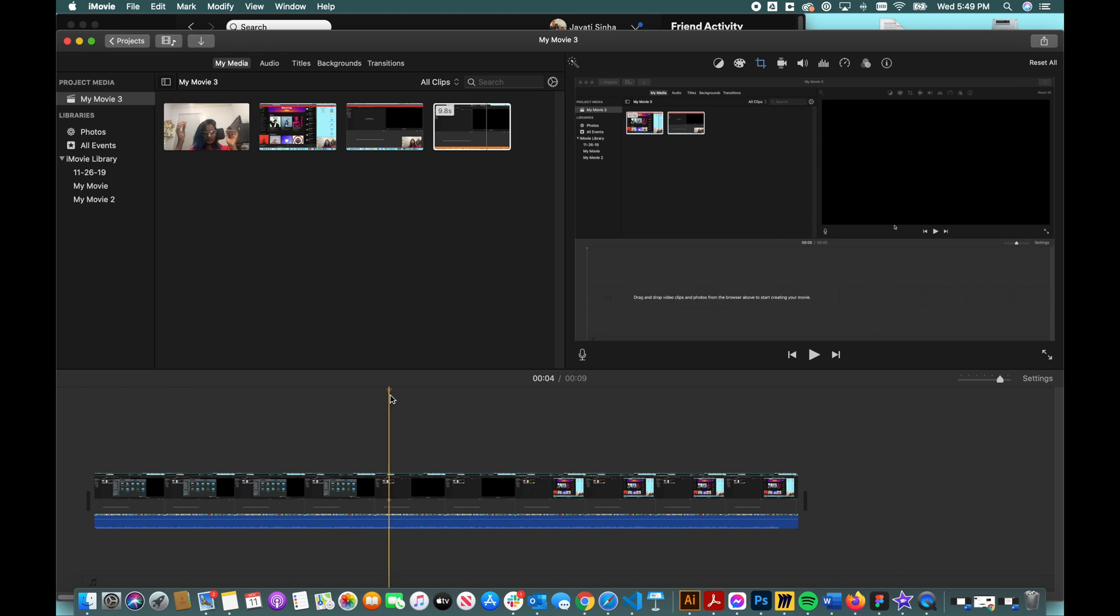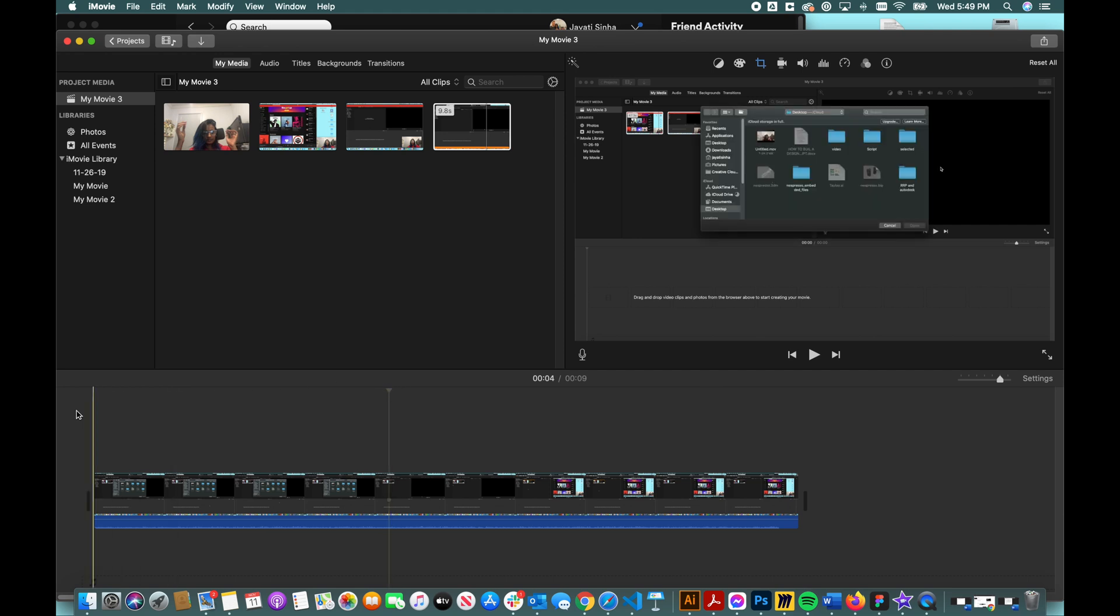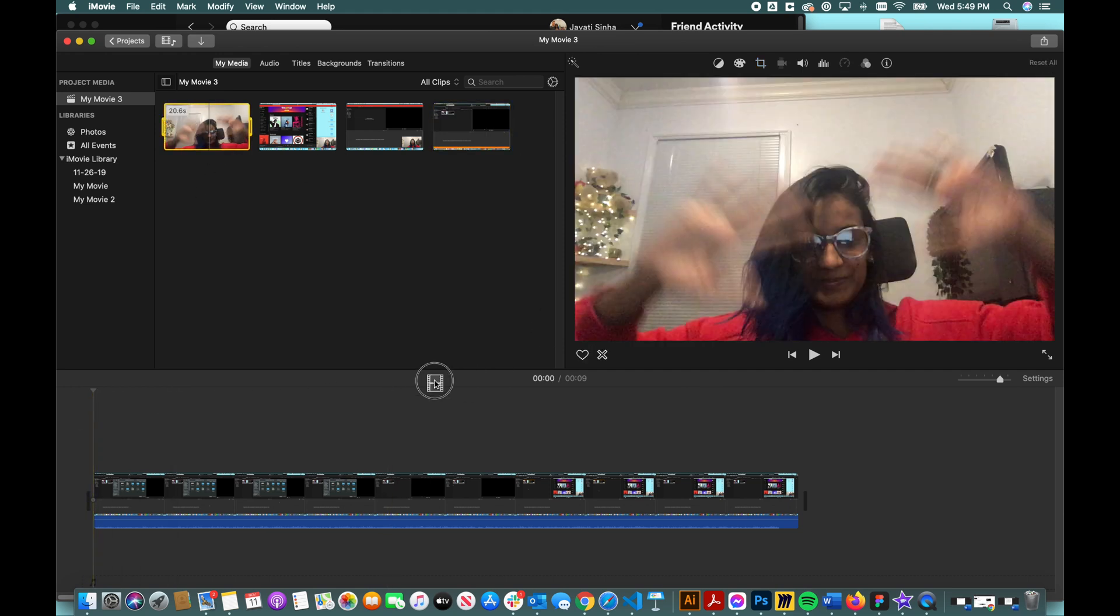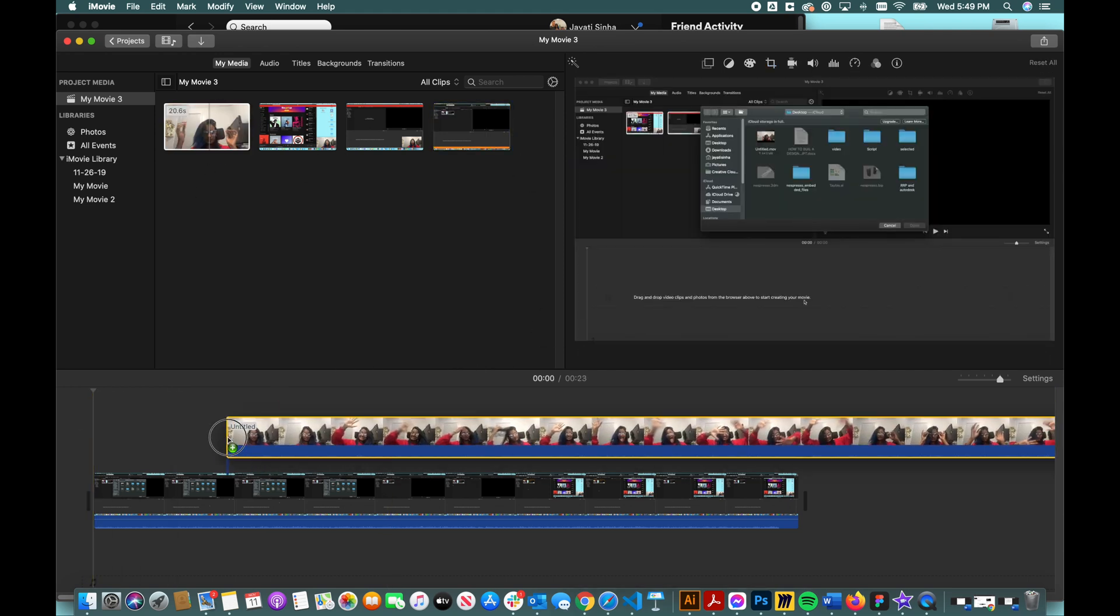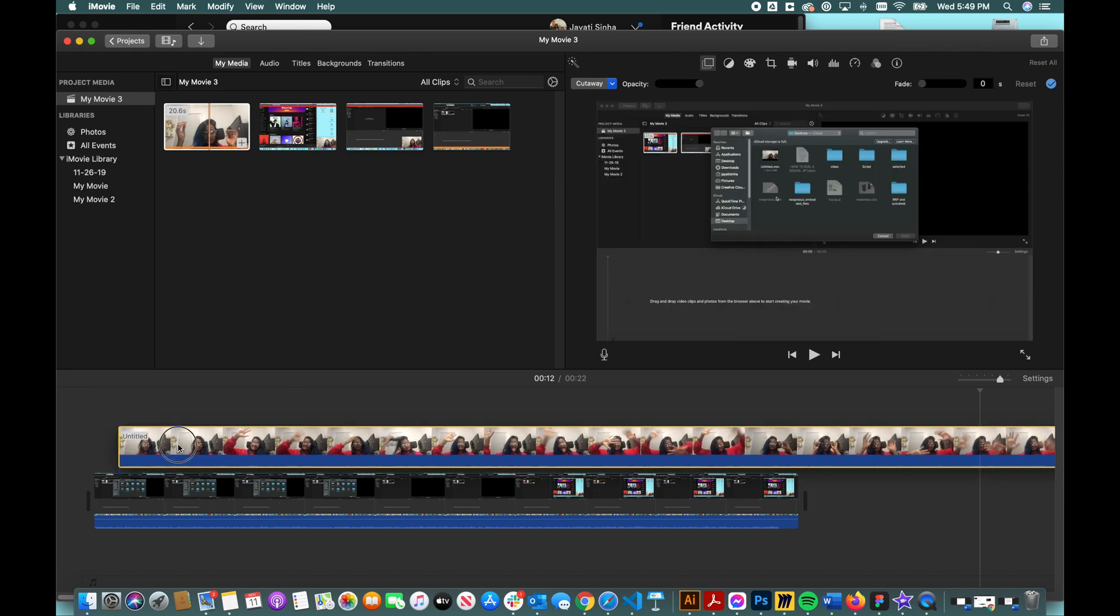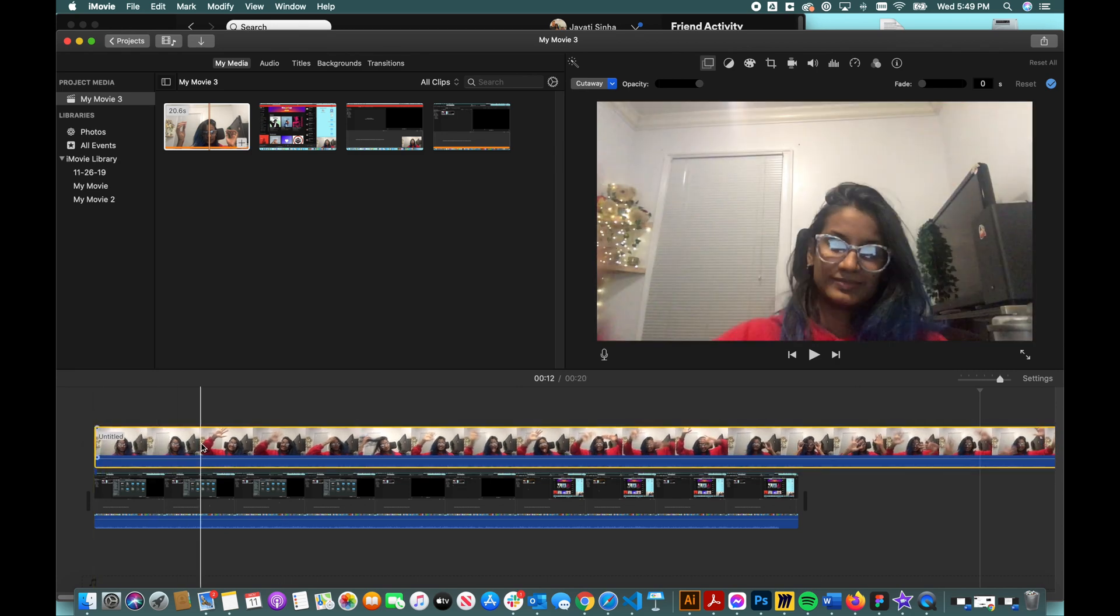And then you want yourself narrating it, which is this one. I would just drag it on top of this and select this video.